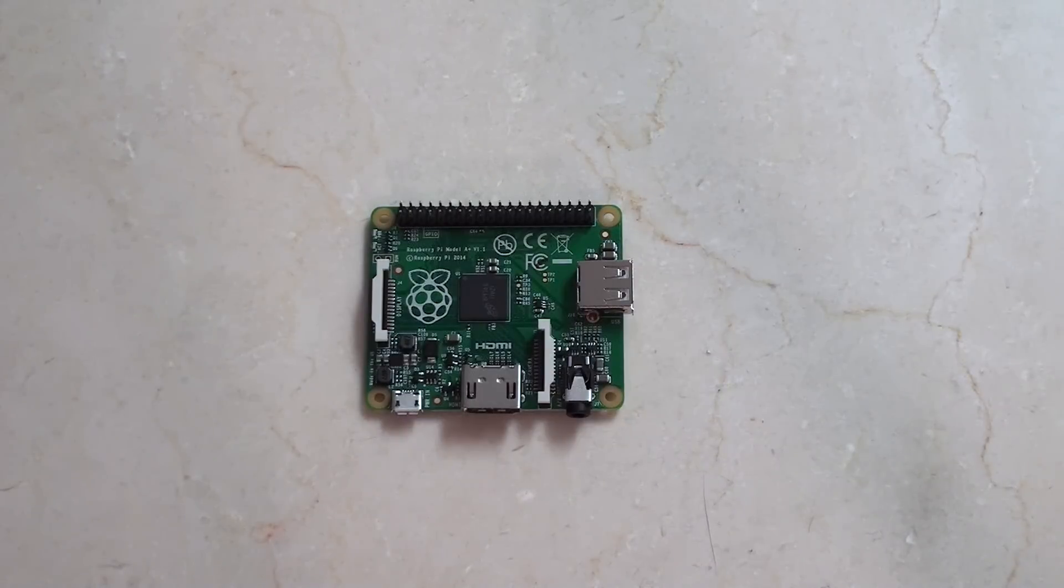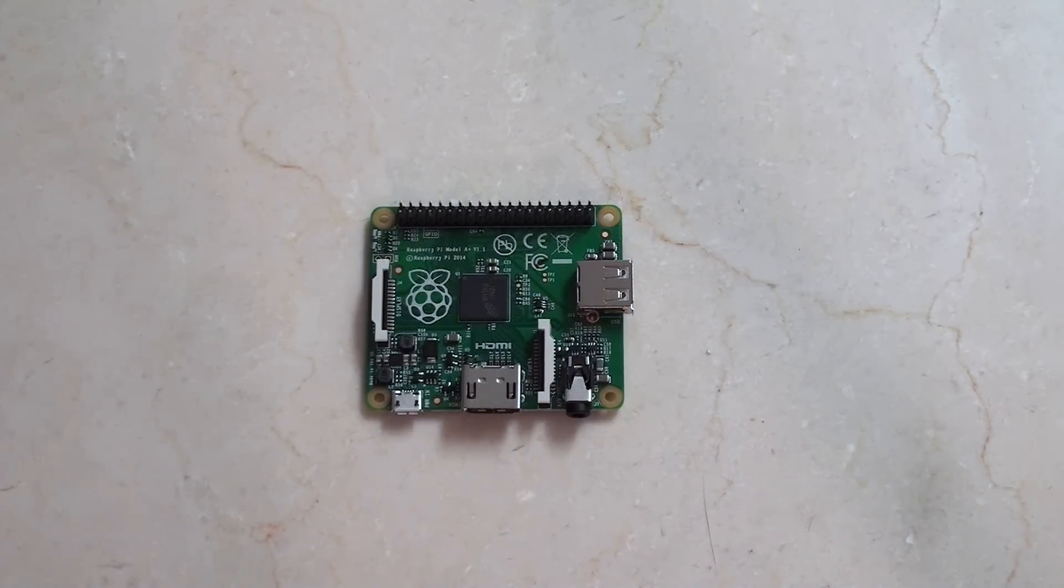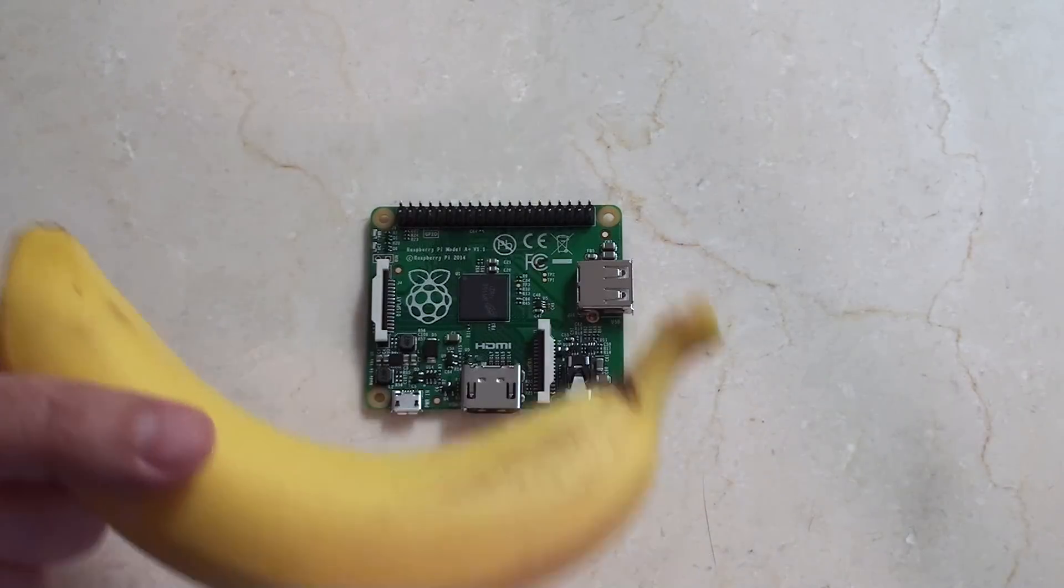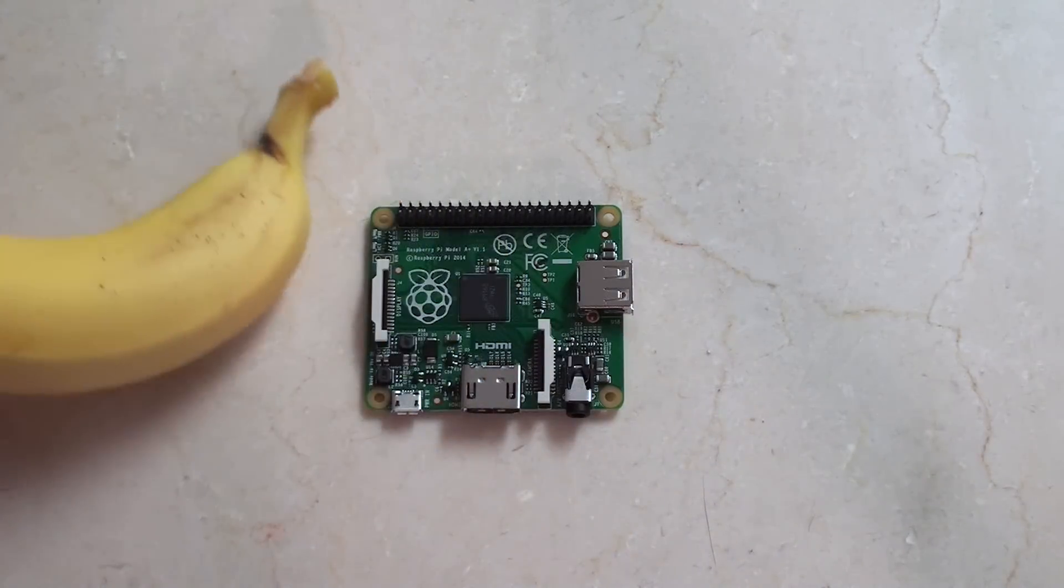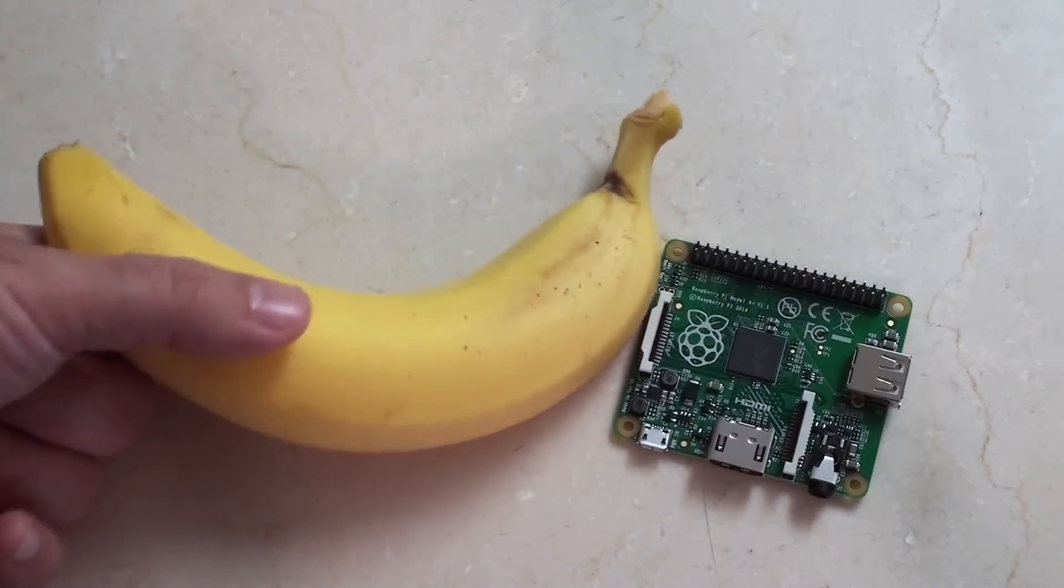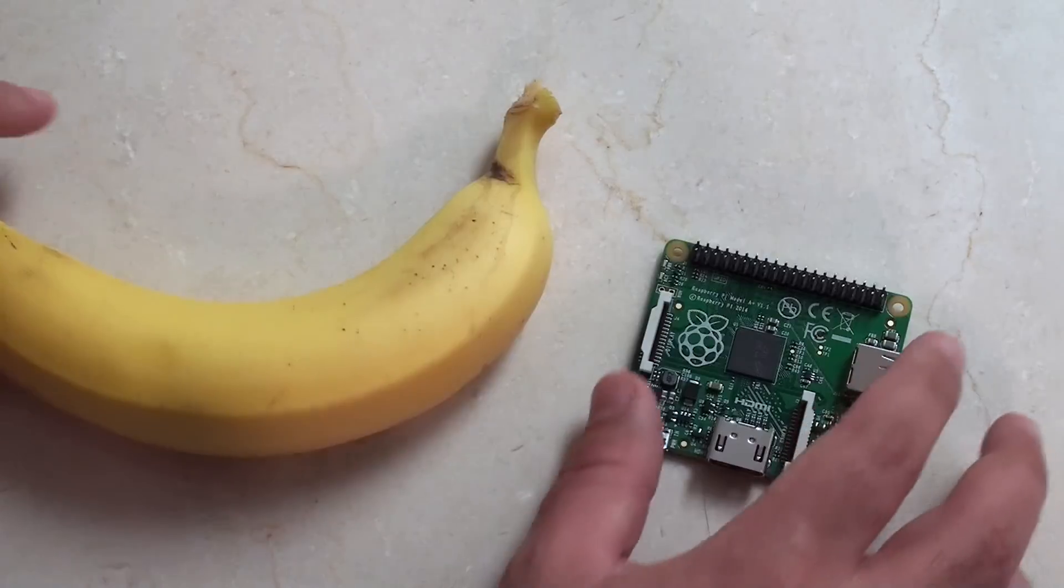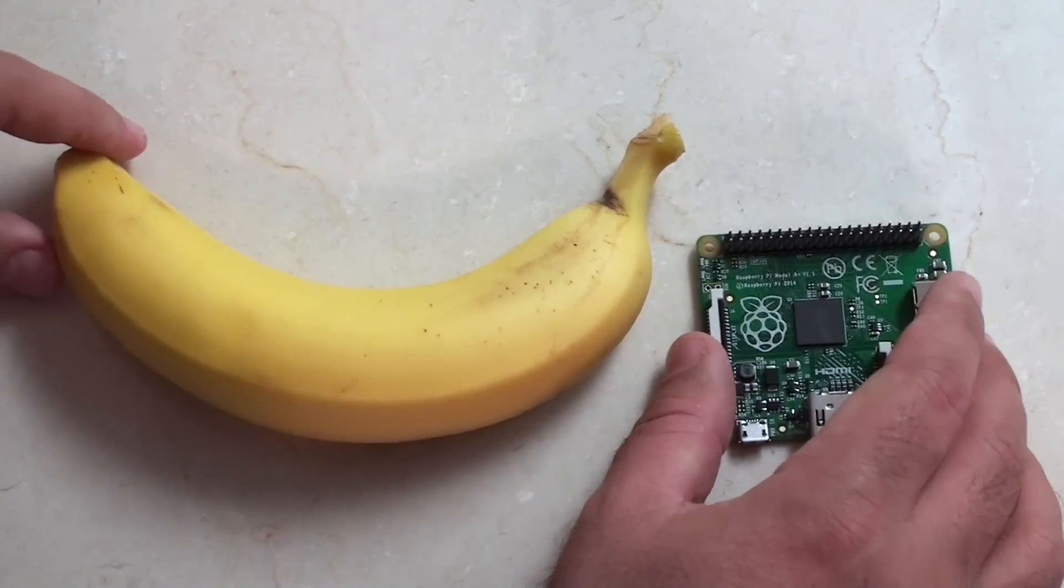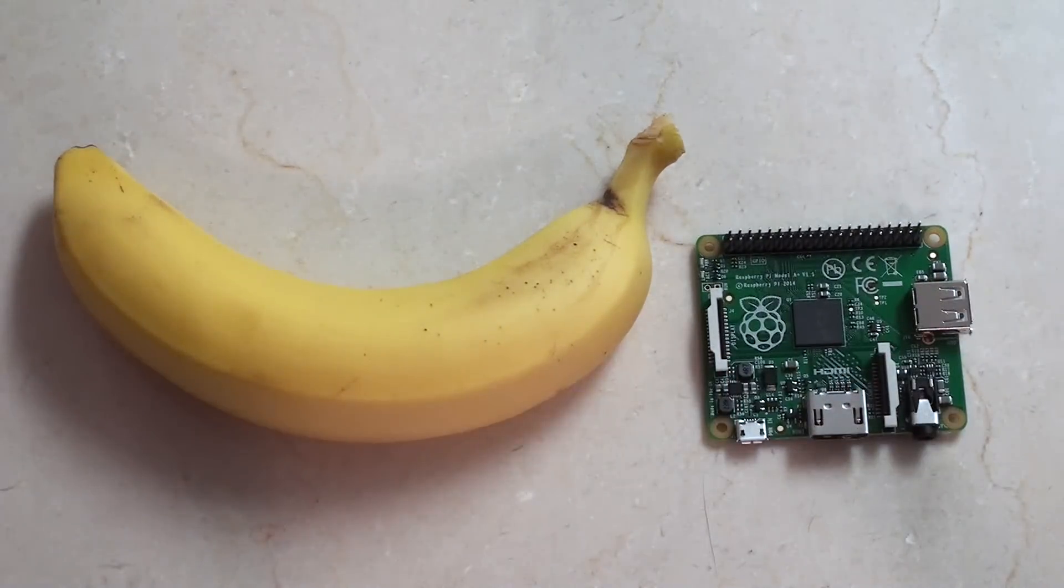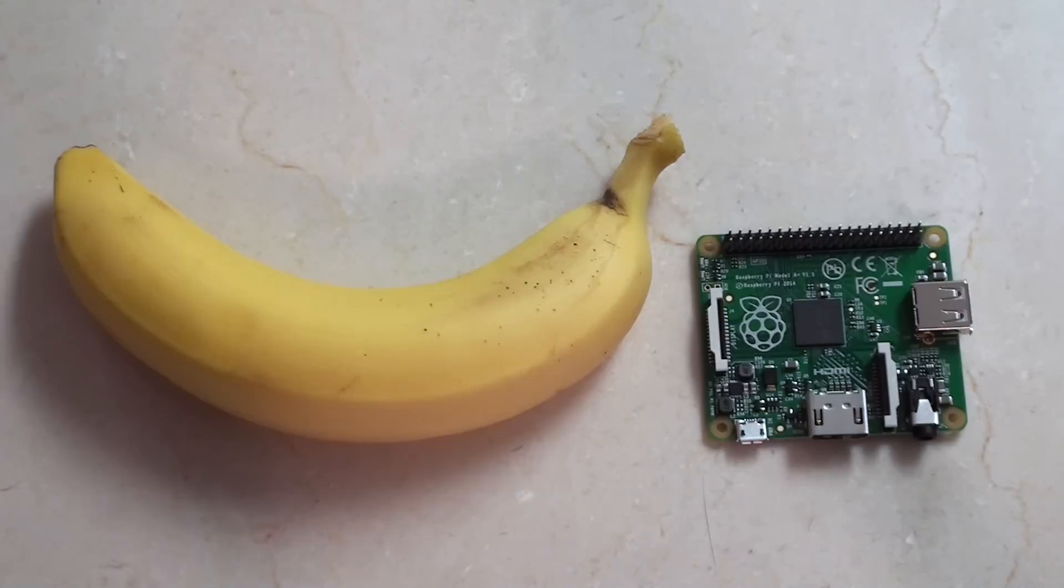Hey guys, I just wanted to show off the relative size of the Raspberry Pi model A plus. So what I thought I'd do is use a banana for scale. So there's a banana. That's your scale.